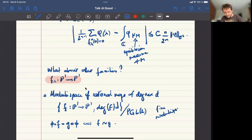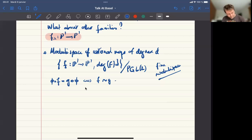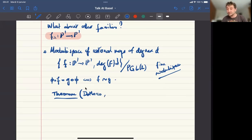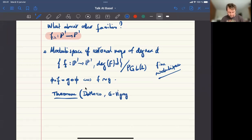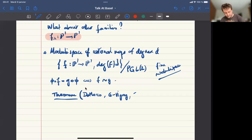In this family, the answers to the same three questions are known. There is a theorem attributable to many people. DeMarco gave a simple proof of the Zariski density of PCF parameters, and myself and Gaëlle Vigny proved the convergence in the sense of measures. Also Yusuke Okuyama and Vigny contributed.